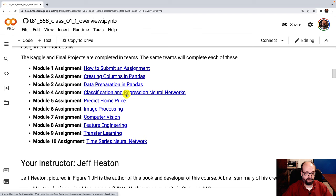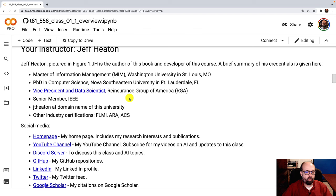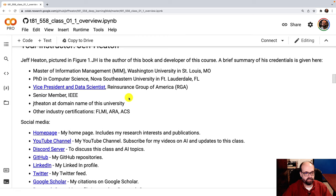I am your instructor, Jeff Heaton. You can see a picture of me there. You can see a picture of me in your camera. I teach one class here at Washington University. I teach this class on deep learning. I'm an adjunct instructor. Academia is not my full-time career. I published a few papers. There are plenty of real professors here at WashU. I'm not one of them. I'm an industry guy.